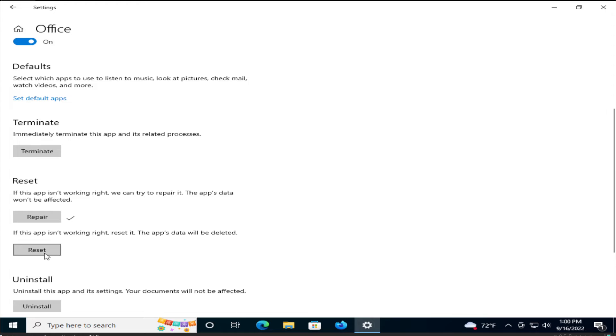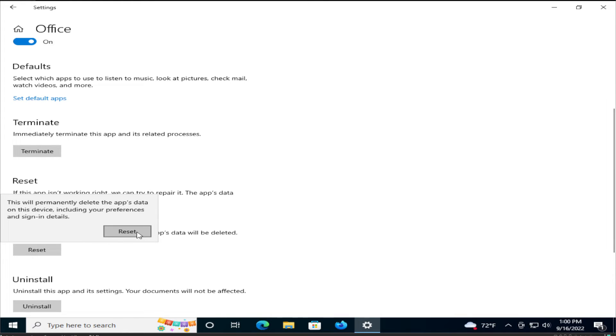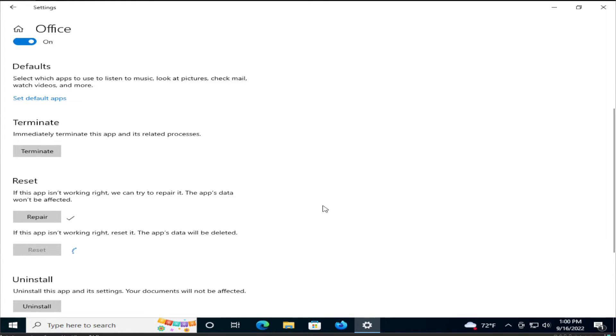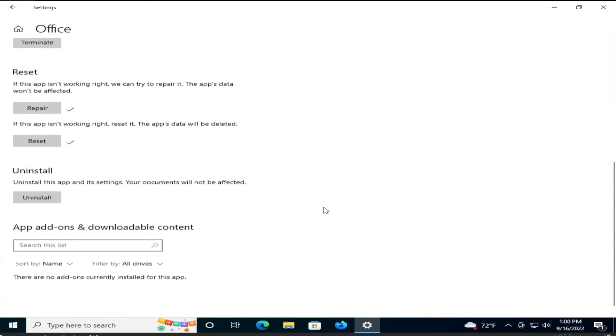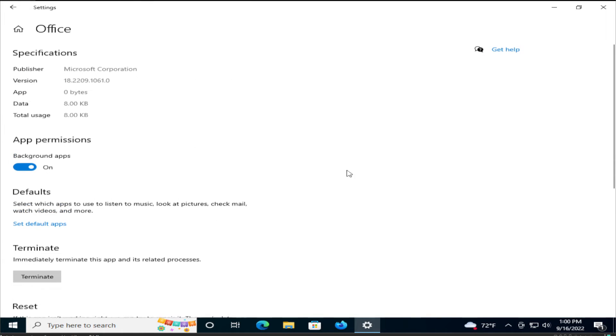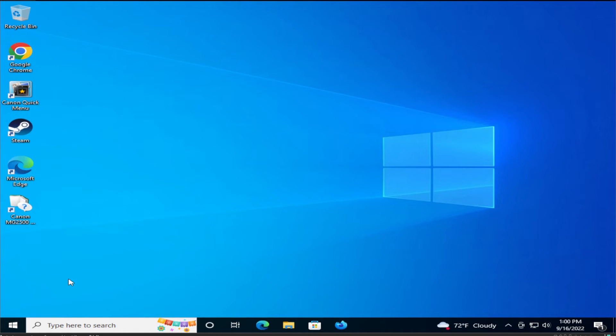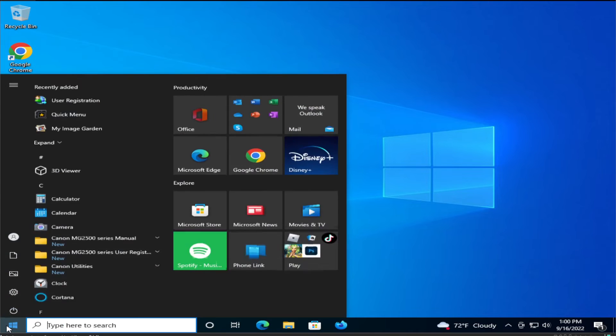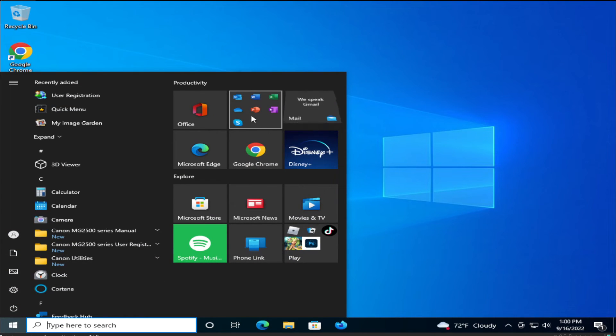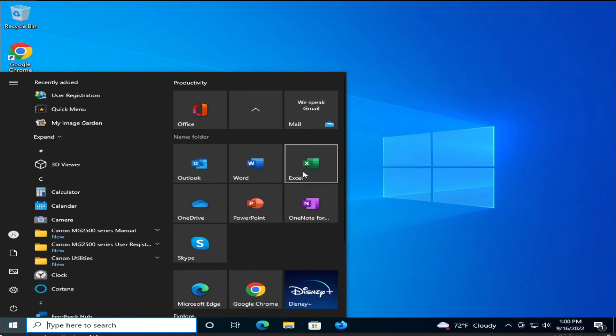Click on reset, then click on reset to confirm. Click on close, go to the start menu, and open any application, for example Excel.